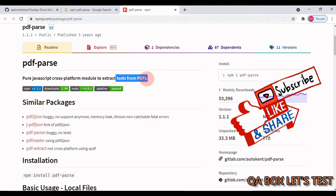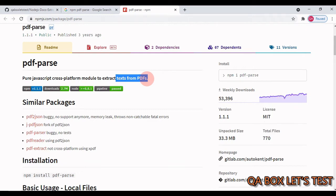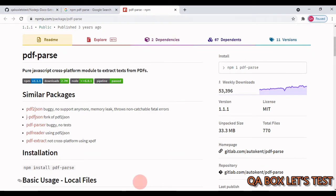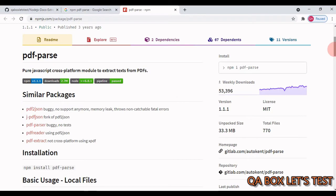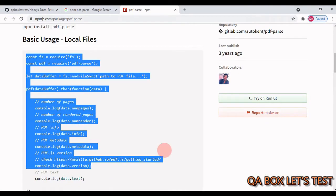For OCR you need to set up a few things on your computer, and we'll cover that with another module in an upcoming video. For now, this video focuses solely on text-type PDFs. The first step is to add this module as a dependency — the command is: npm i pdf-parse. Open your project terminal and execute that command.